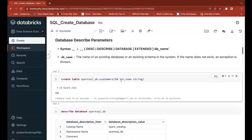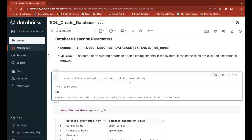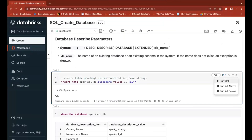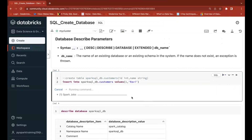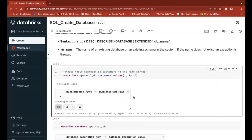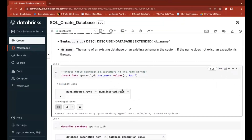Now if I insert a record, where will it be stored? We need to understand the back-end physical location of your databases and tables. I'll comment out the previous command and insert one record: INSERT INTO this table VALUES (1, 'Ravi'). I'm inserting just one record to understand where Databricks is creating the table and storing the data.